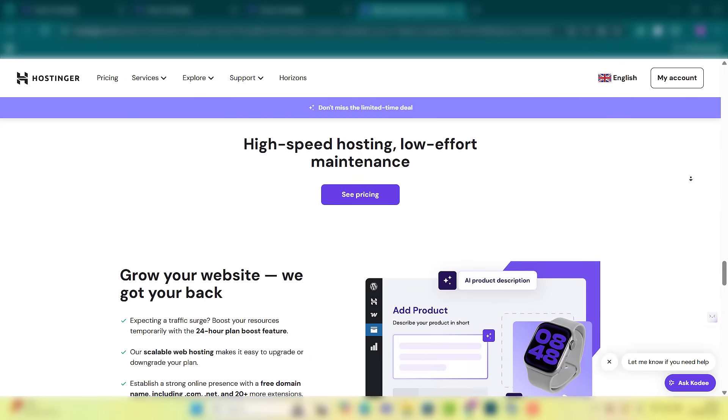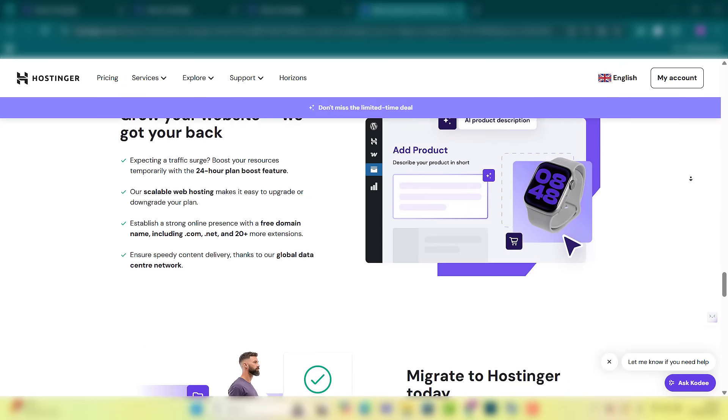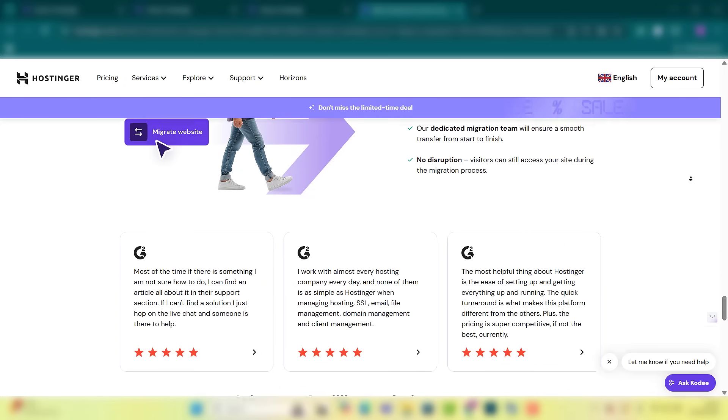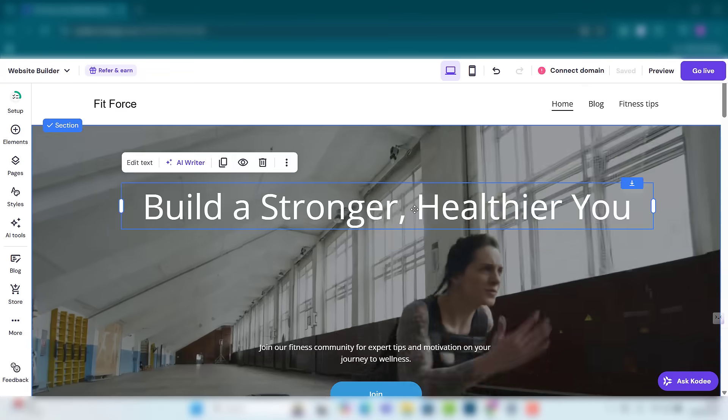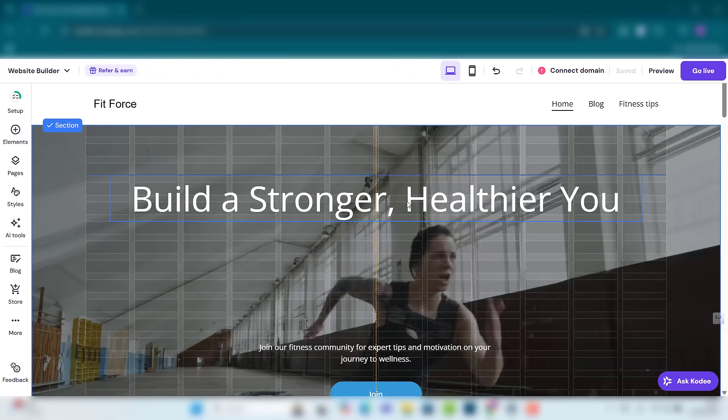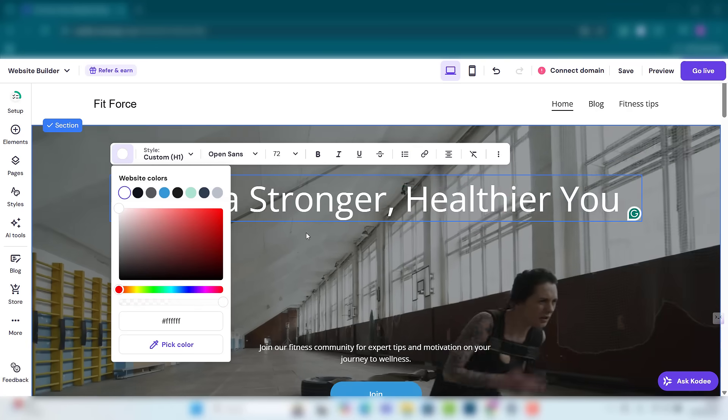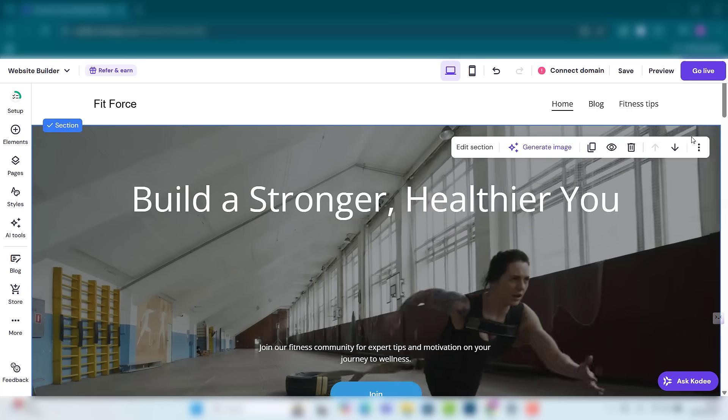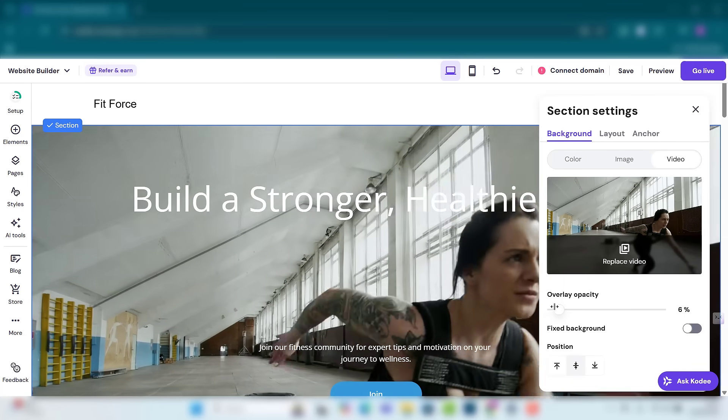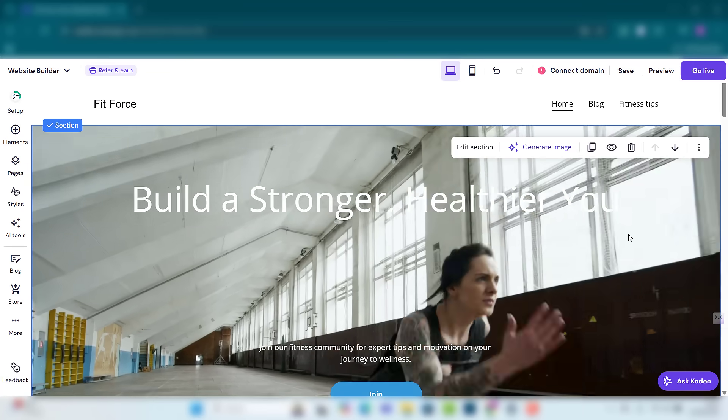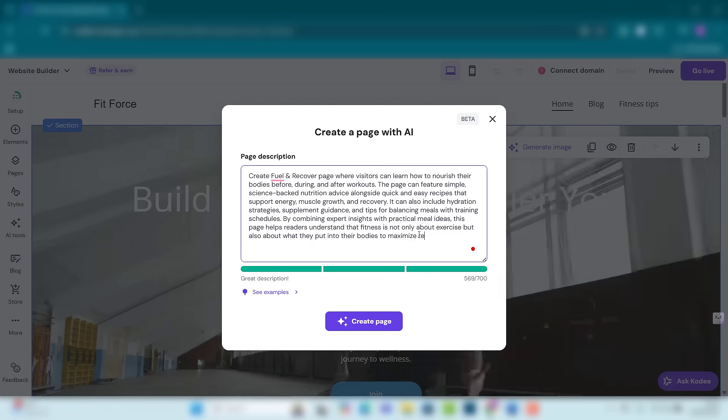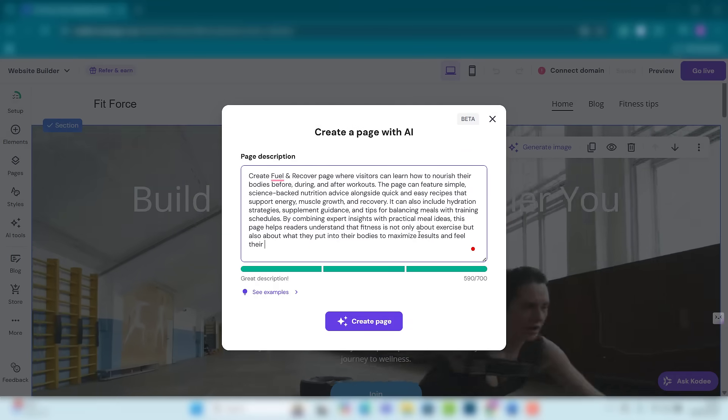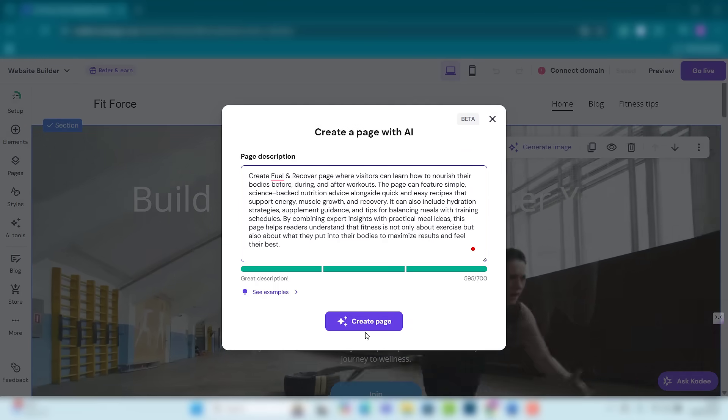Want to make changes? It's as simple as drag, drop, and edit. Adjust colors, swap images, rewrite text with AI, and watch your site come to life exactly the way you want it.